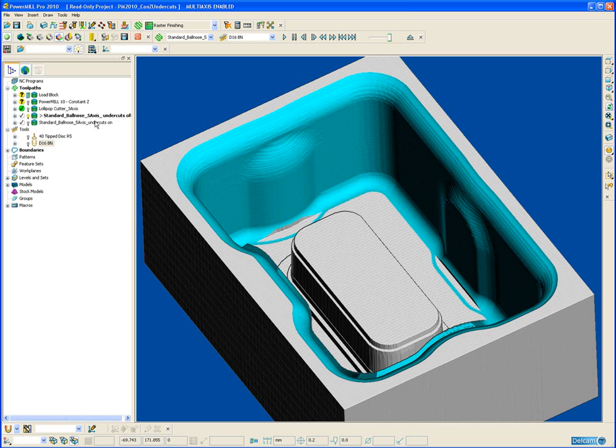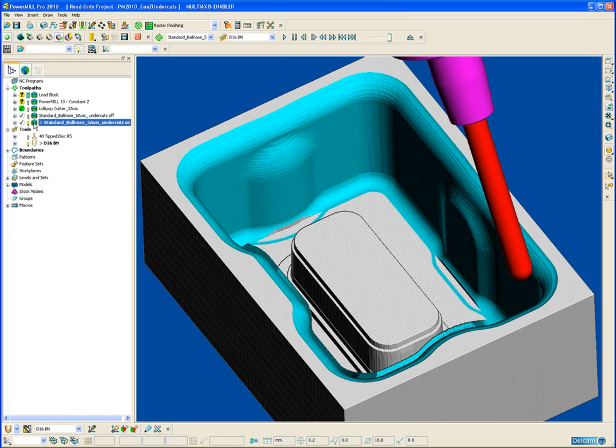Now let's activate exactly the same toolpath with exactly the same parameters except for now the undercut is switched on.